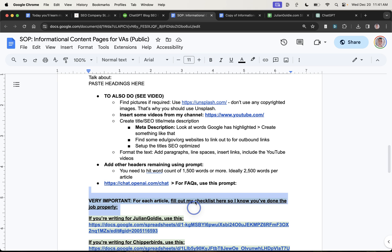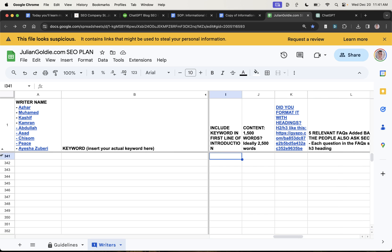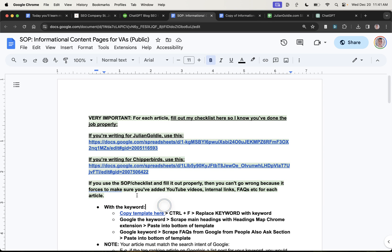They use the checklist that I've shown you previously, which is right here. They fill this in. So you can see it's been filled up to 340 times right here. And it's as simple as that.